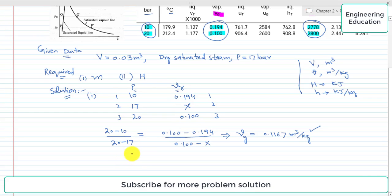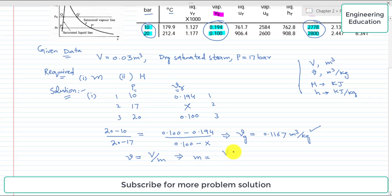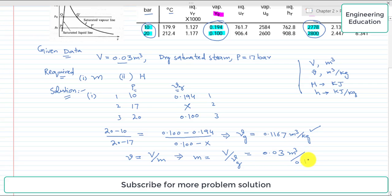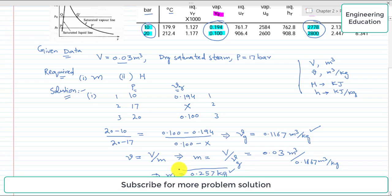Now finding the mass of the steam. We know that the mass of the steam equals the total volume divided by the specific volume: M = V / vg. Capital V is given as 0.03 cubic meter and the value of vg is 0.1167 cubic meter per kilogram. Simplifying this, the value of mass comes out to 0.257 kilogram. This completes the first part of the problem.